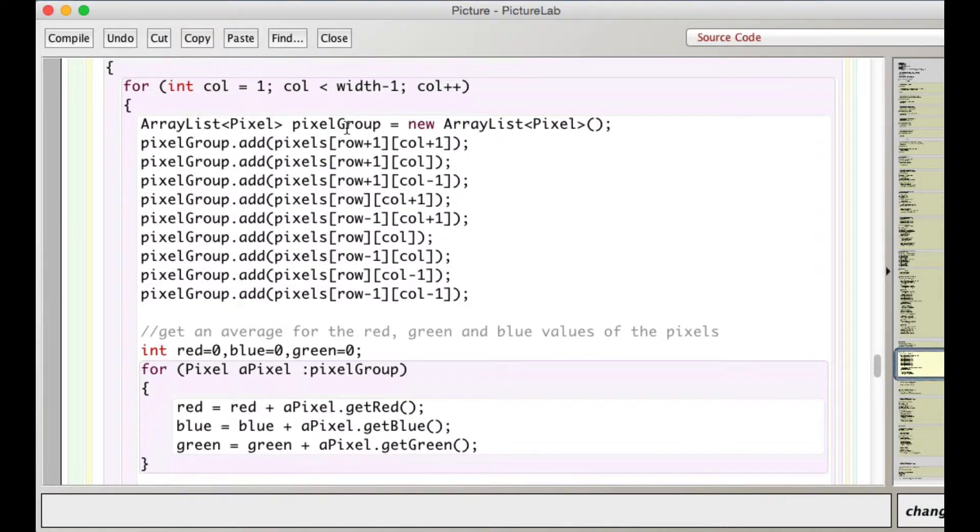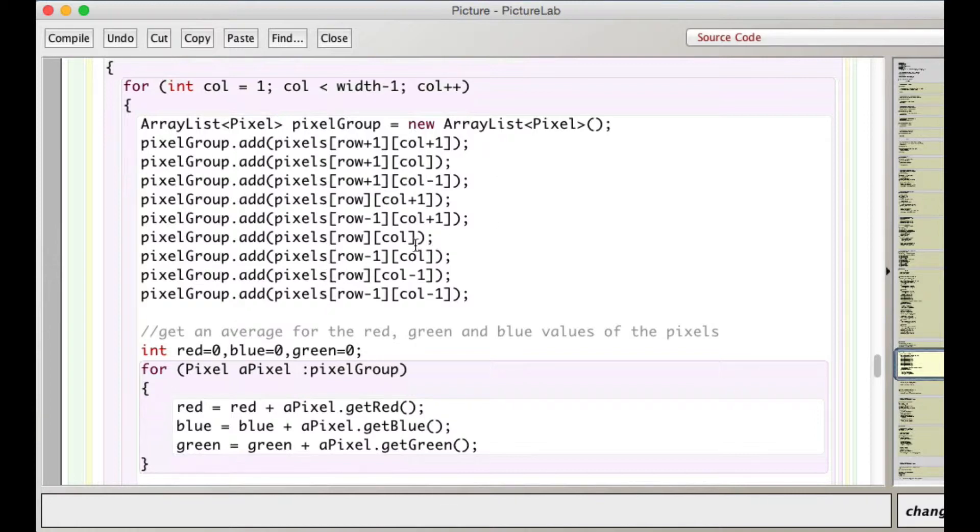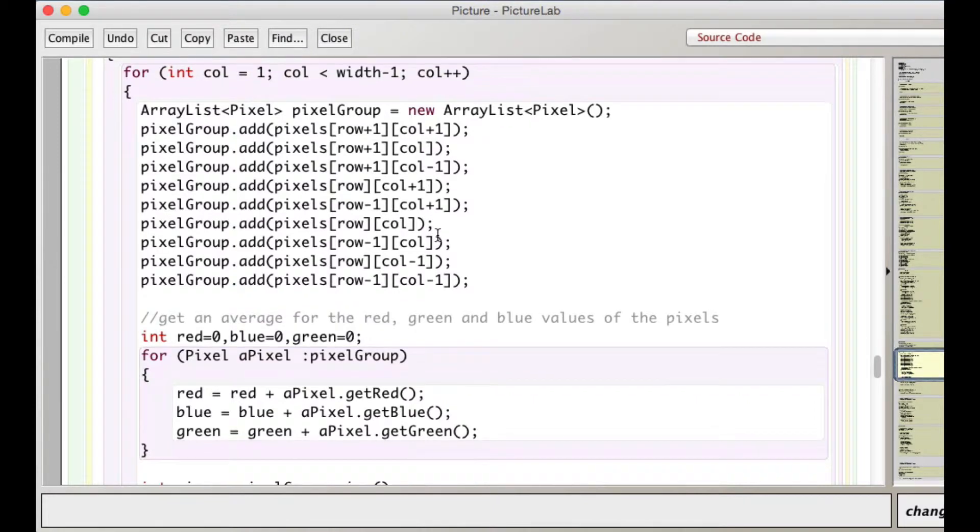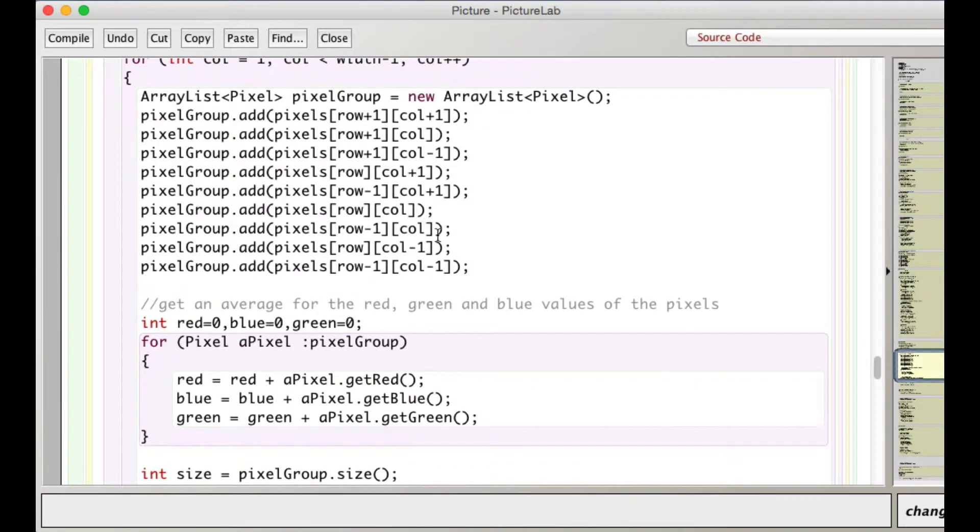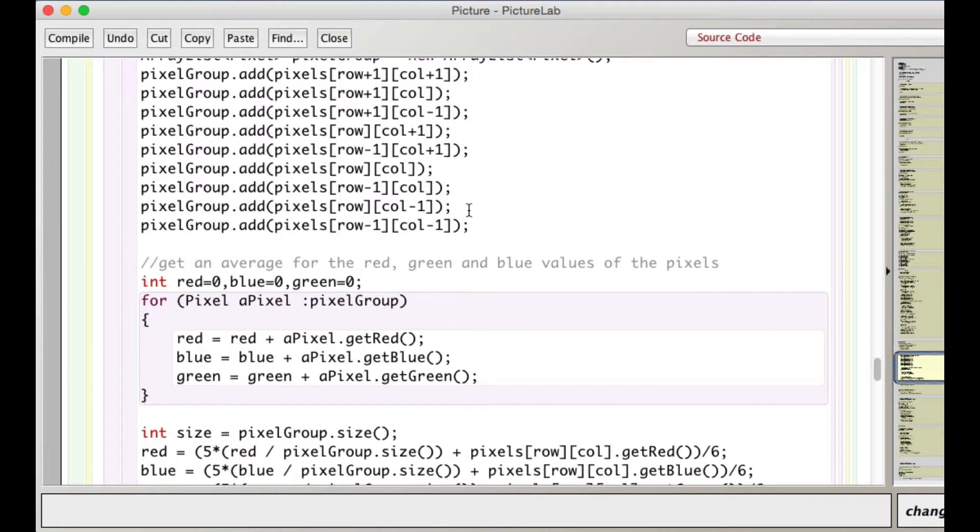I create an ArrayList pixel group, which I'm going to add the, I actually add the nine pixels. I add the pixel itself in here. You could do that or not. That's the pixel that's going to be modified. This one right here, the one at row column.